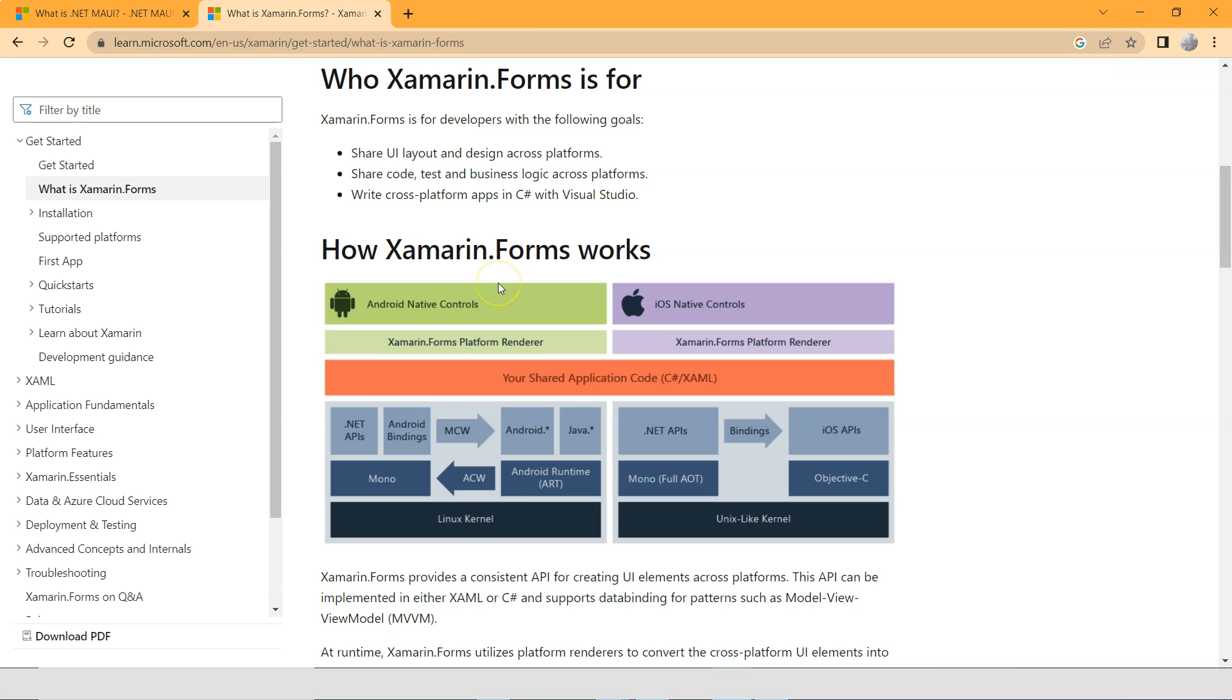There's going to be one project for Android and then another project for iOS. And there could be other projects for Windows phones, UWPs. But Xamarin.Forms also has a shared code base here.